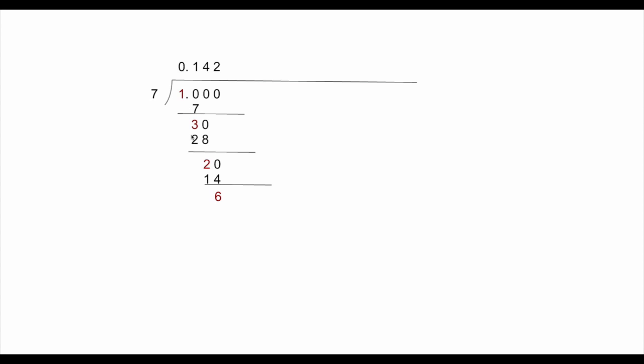As you can see here, we got non-0 remainder, and each time is a different value. We have 1 at the beginning, and then we treat that as a remainder, and then 3, 2, 6. It's all different.